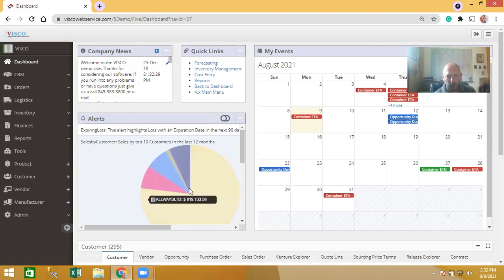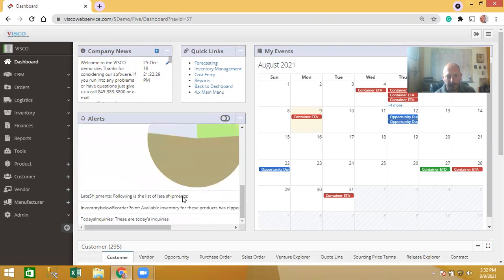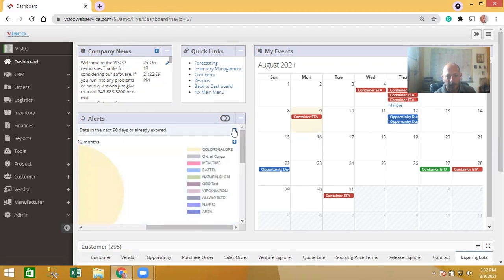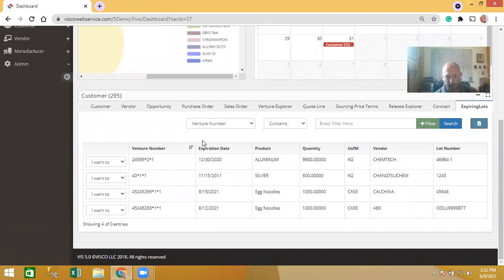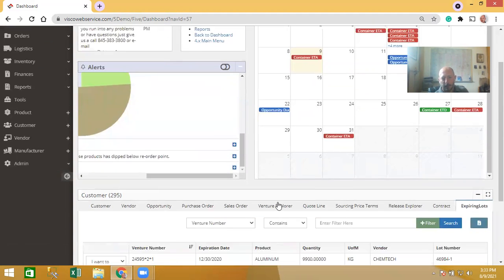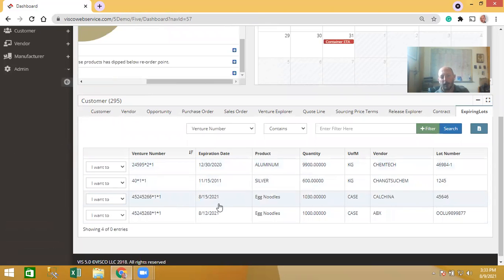These alerts are also clickable. It's not totally obvious when you initially log in, but for something like this expiring lots alert, if you click the plus button on the right-hand side, it brings you down to the bottom and gives you a list of all the lots in inventory that are expiring within a set number of days — say within the next 90 days or already expired — so you might want to sell those at a discount or move the inventory out before it becomes worthless.